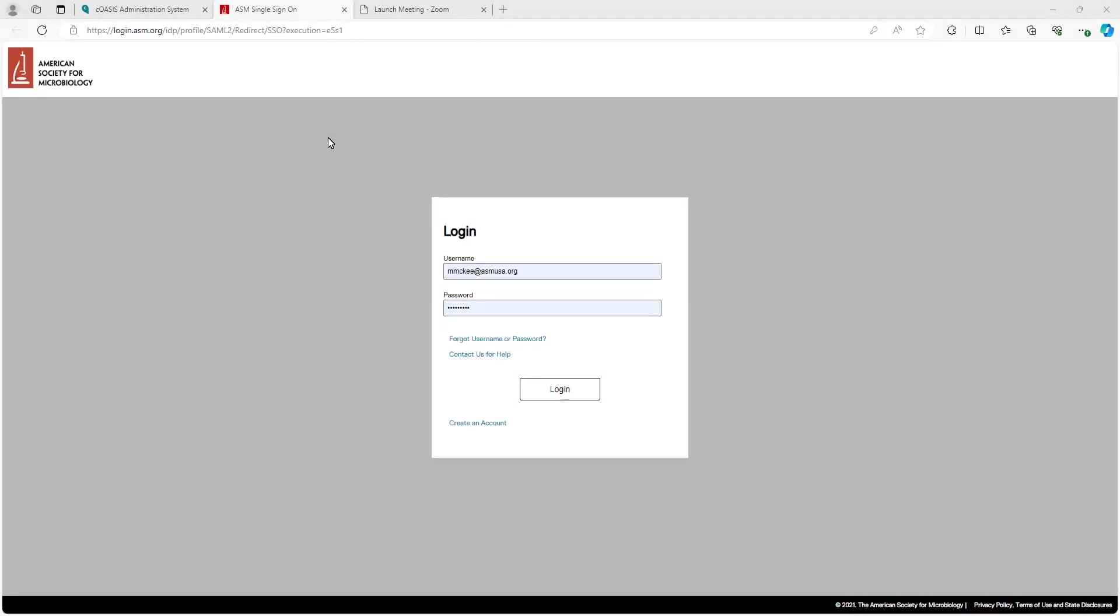Hello, this is your video tutorial for the abstract submission process for ASM Microbe 2024. My name is Mary McKee and I am the Senior Program Officer with Care and Feeding of all things Microbe and Microbe related. All right, let's get into it.